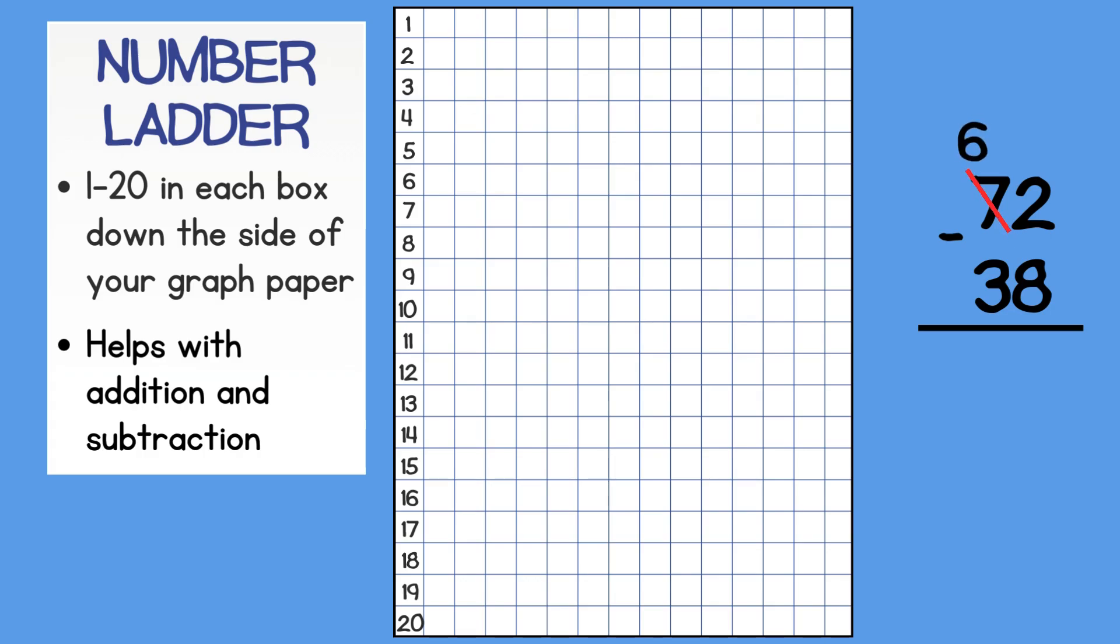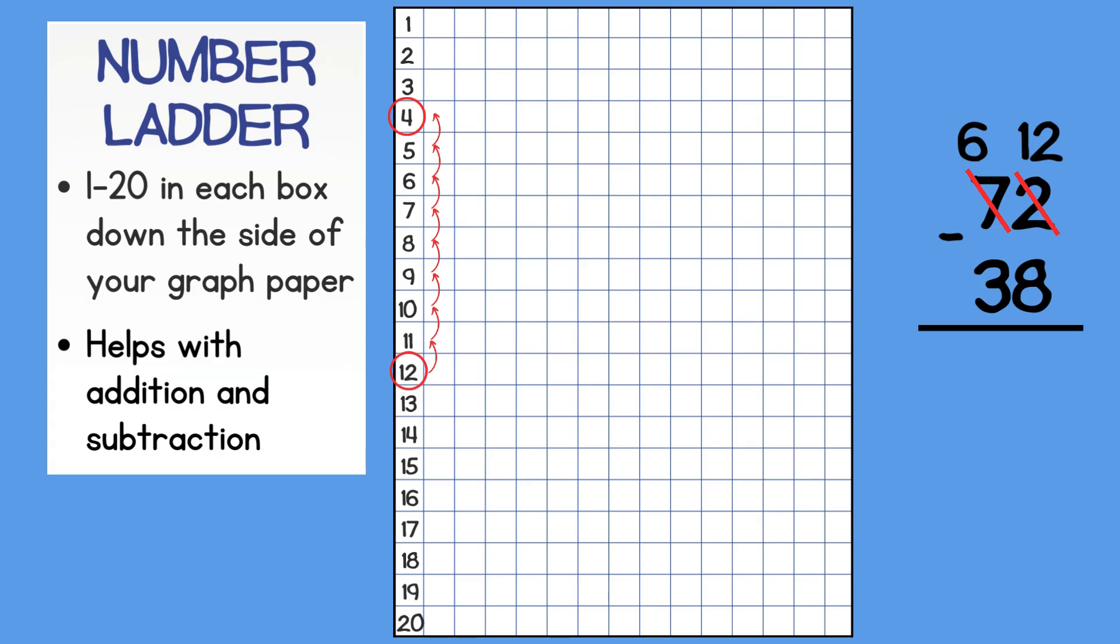Now that I have regrouped, I have 6 tens and 12 ones. I will use my number ladder to help me do 12 minus 8. I start at the 12 and count down 8 boxes. I landed at 4 so my difference for the ones place is 4.